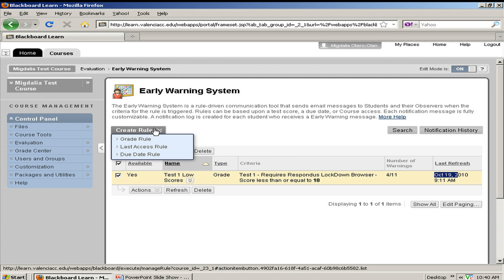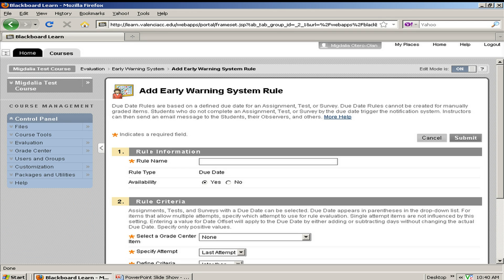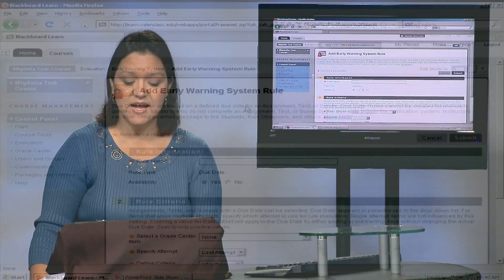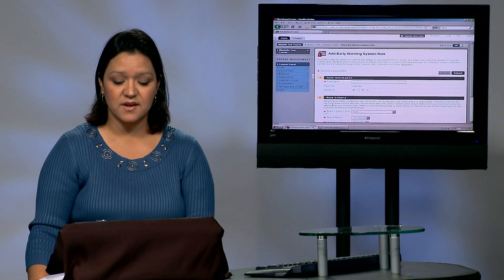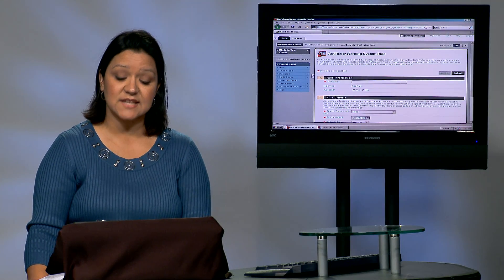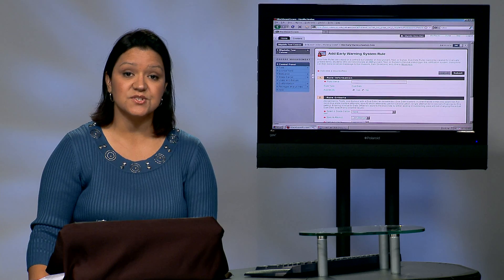Now what I would like to do is create a due date criteria. Due dates are for anything that has a date defined to it, whether it's an assignment, a test, or a survey.